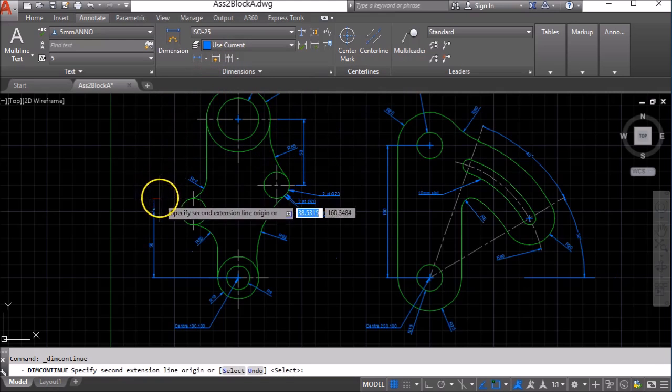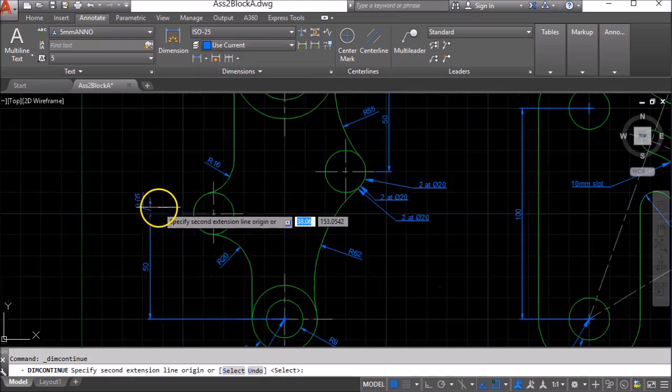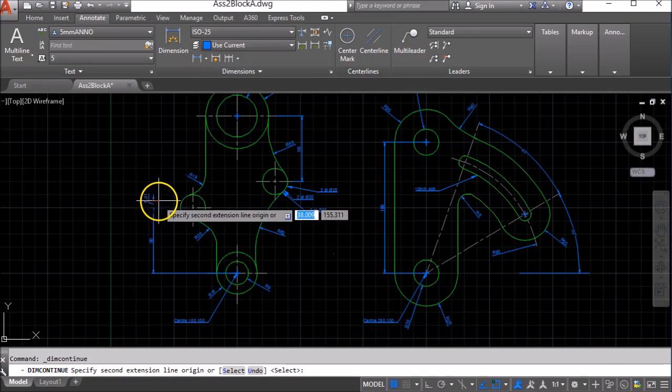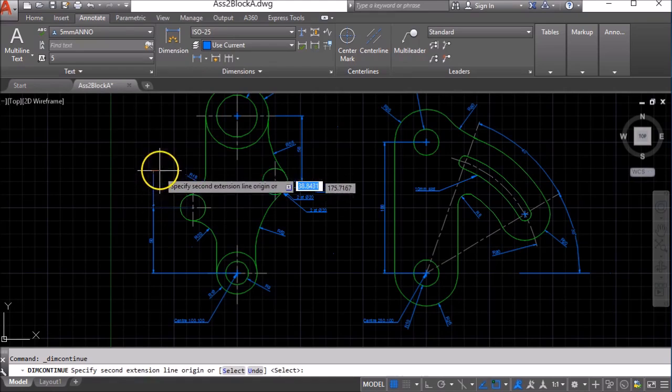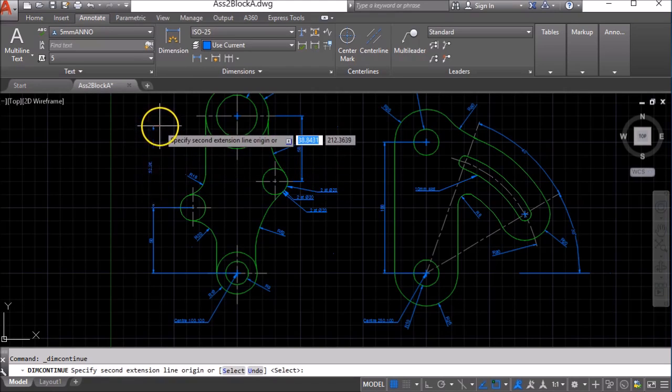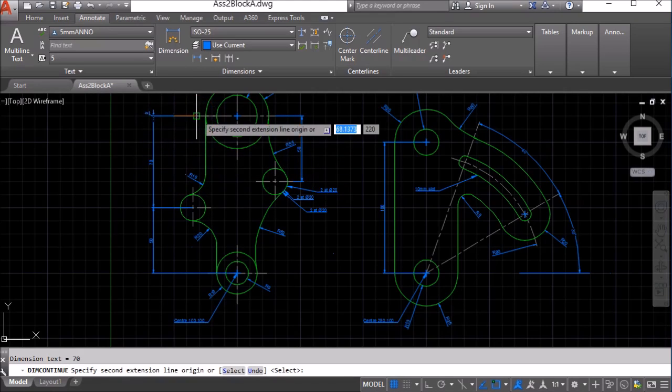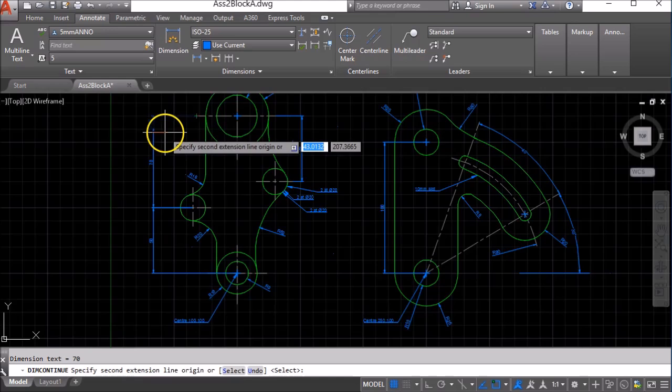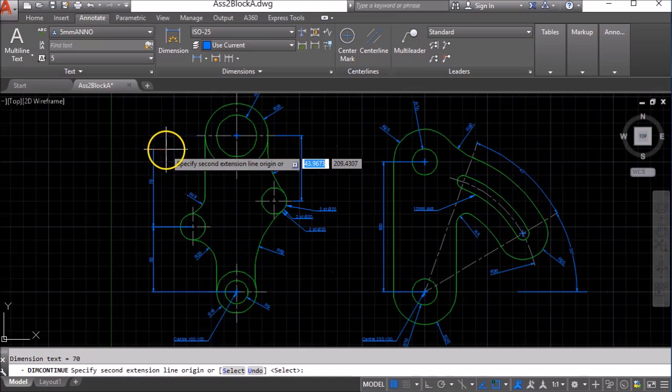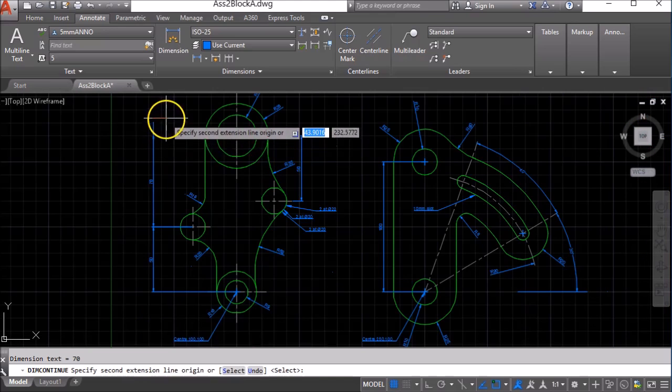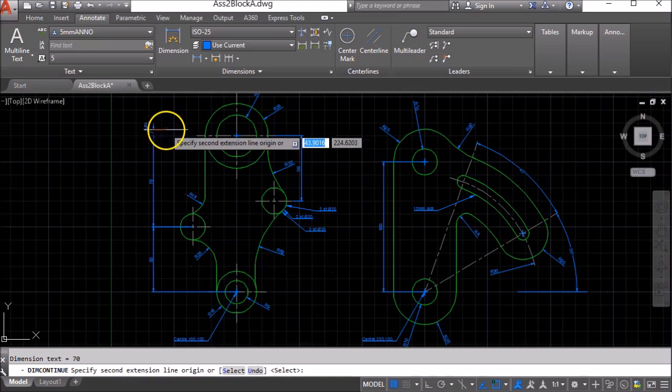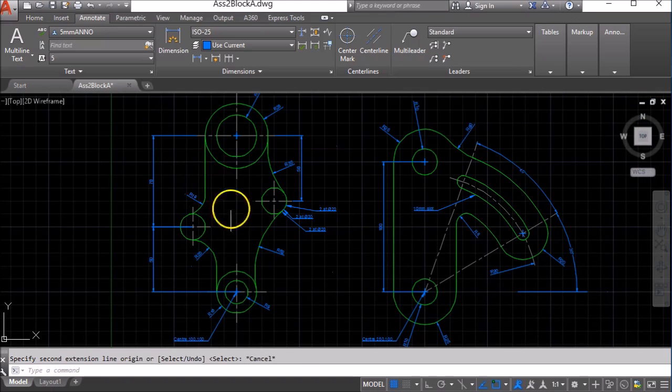AutoCAD will remember where I finished dimensioning last and will carry on from that point. So I can now click on the end point here and AutoCAD will continue adding more dimensions until I press the Escape key.